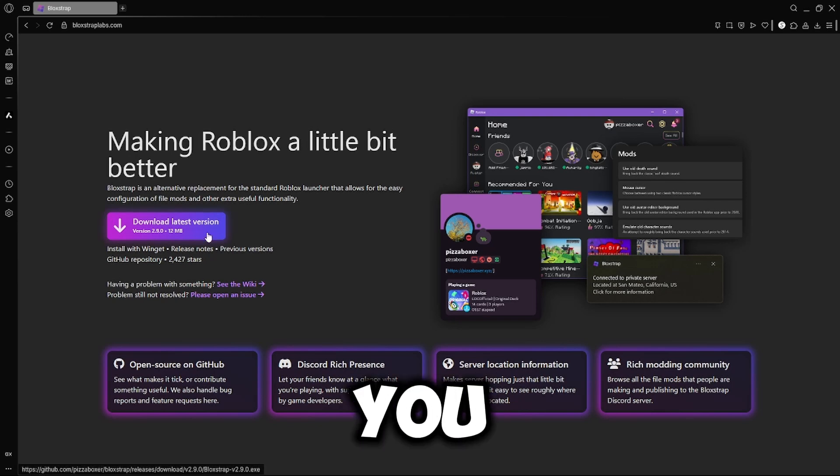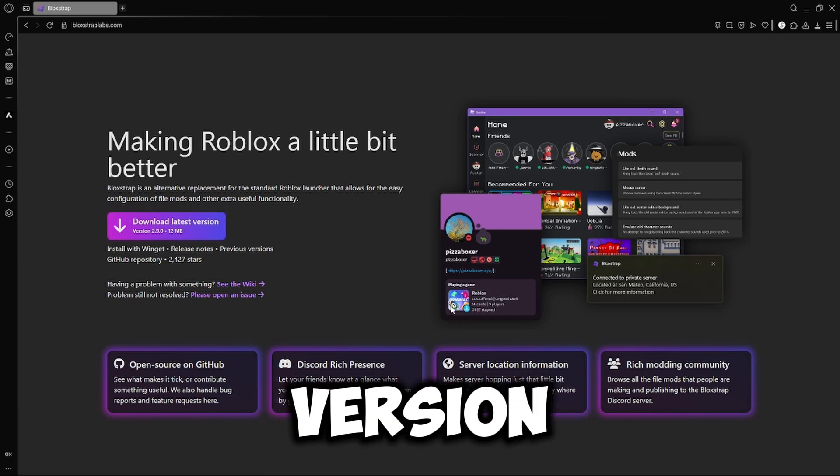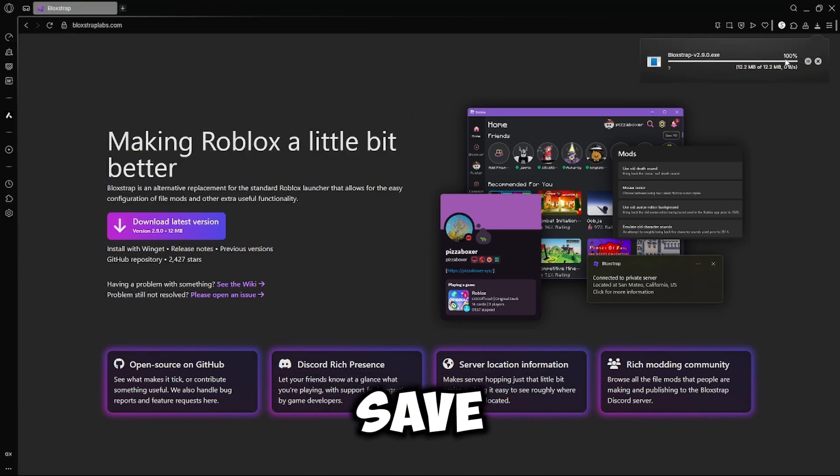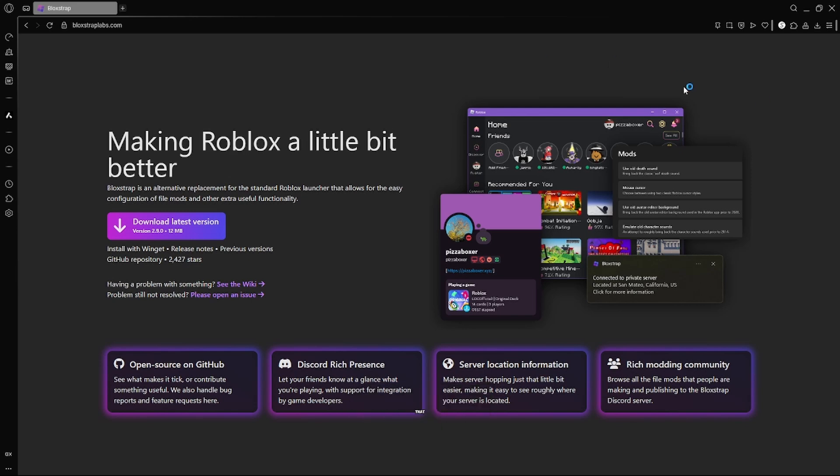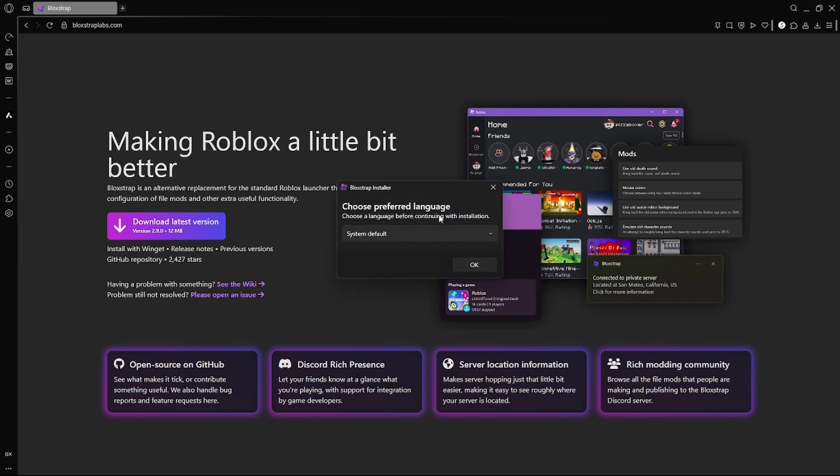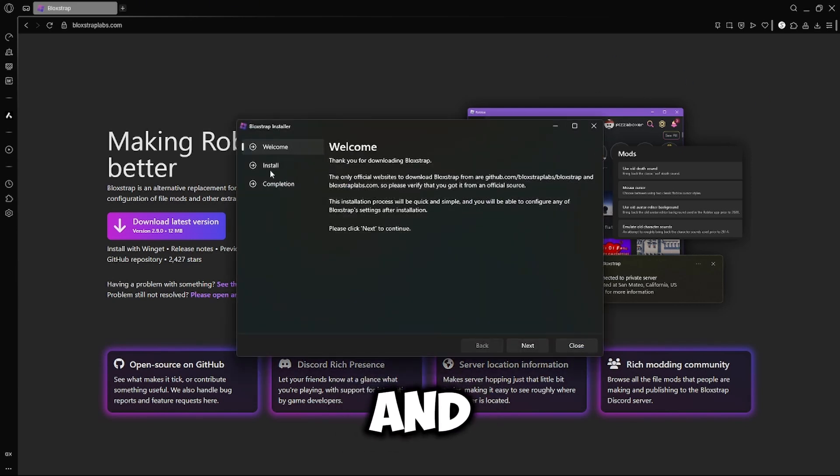And then you will go download latest version. Save. Open that. Just click OK. And then go to Next. Install. Choose wherever you want it to go to. And then Install.